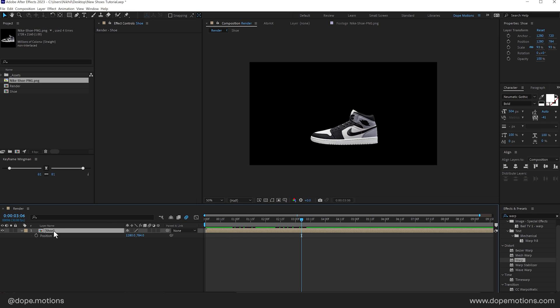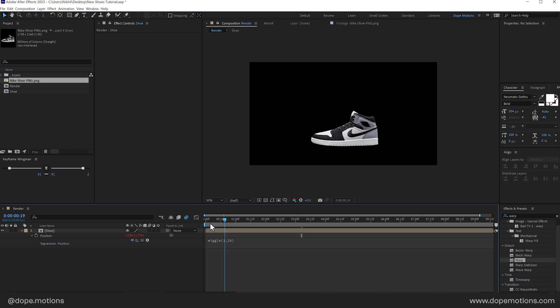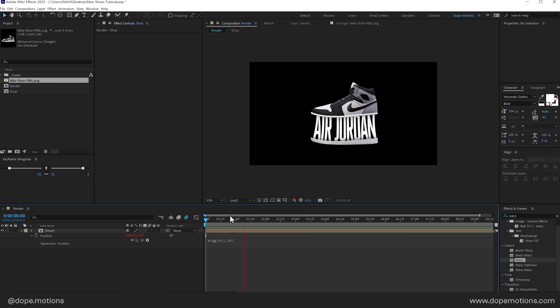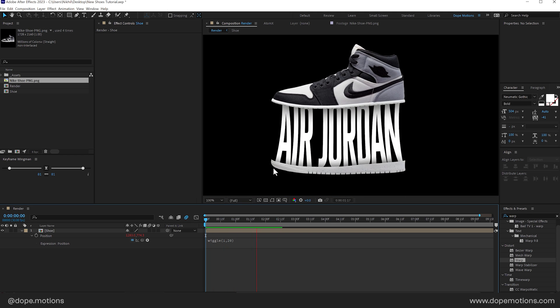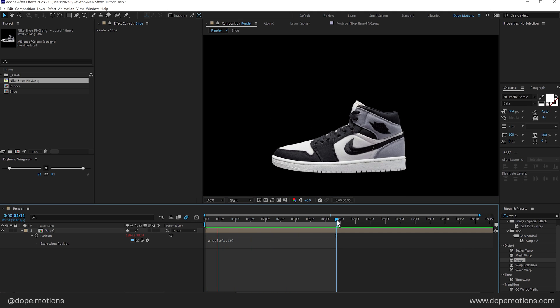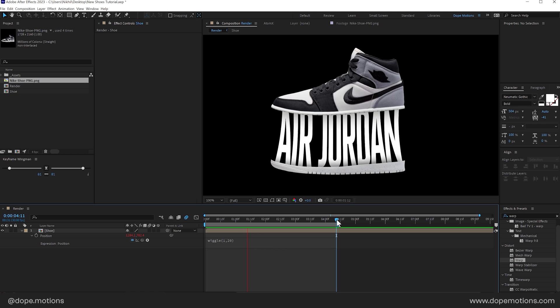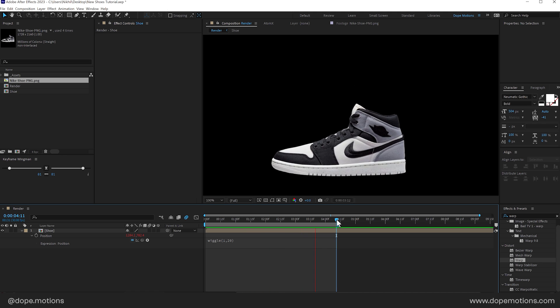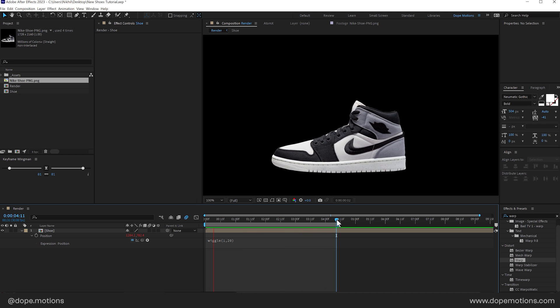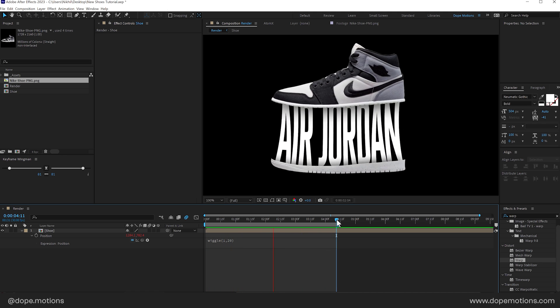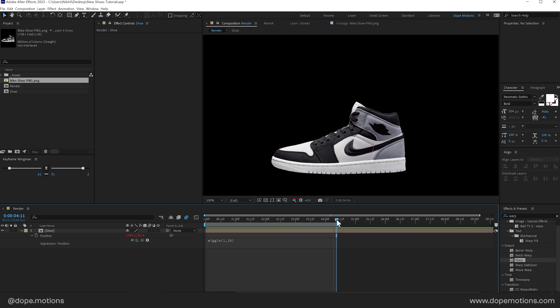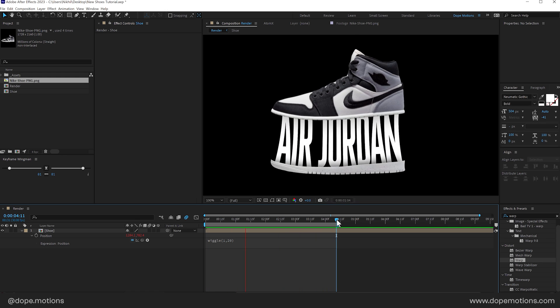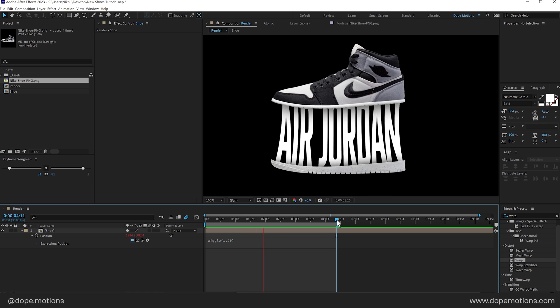So I'll select the shoe layer. Press p to bring down the position. Hold alt and click on the stopwatch. And let's type in a very simple wiggle expression. With a property of 1 comma 20. So now we have a little bit of movement. If I zoom in. You can see. Handheld camera feel. And it looks really really cool I think. So that is basically how I created this. Really interesting text animation or text reveal. You can say.